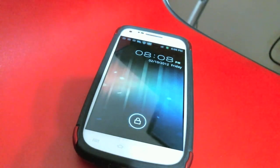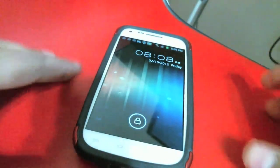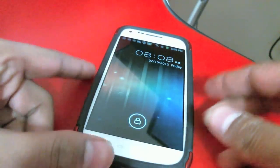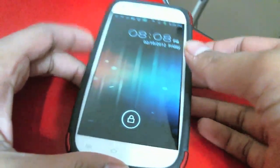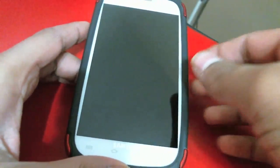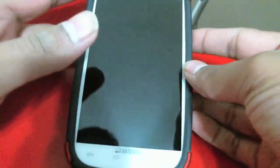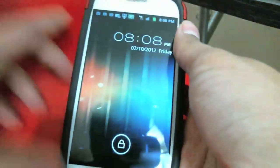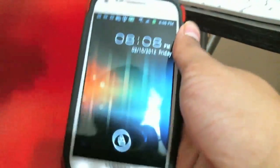Hey, what's up guys, algebra24 here, and today I'll be showing you guys how to get Ice Cream Sandwich on your Android device. I'm going to show you what Ice Cream Sandwich looks like, and then I'm going to show you how to get it — it's going to be a launcher. Let me go to my camera real quick and show you guys what it looks like.